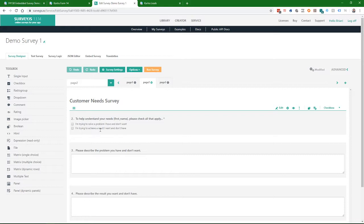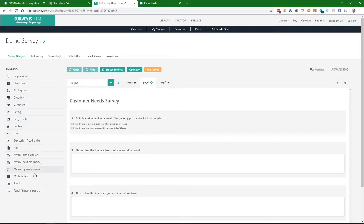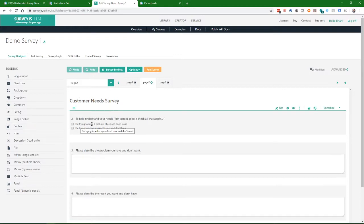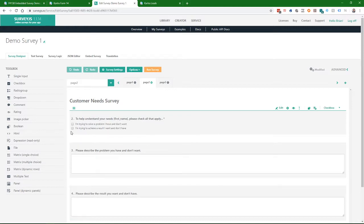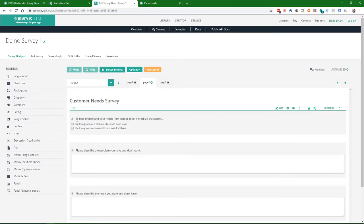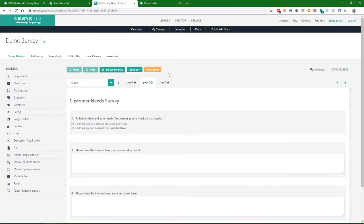So I've got, the text may be a little small, so I'll read it. The first option is, and these are check boxes. You can do radio buttons, drop downs, comments, ratings. There's a whole slew of things you can do. I suggest you come to their website, surveyjs.io, to see all the stuff that's available. So I've got two options here. One is, I'm trying to solve a problem I have and don't want. And the second choice is, I'm trying to achieve a result I want and don't have. And then these two questions are conditional on whether they select these options to have them fill in more information.